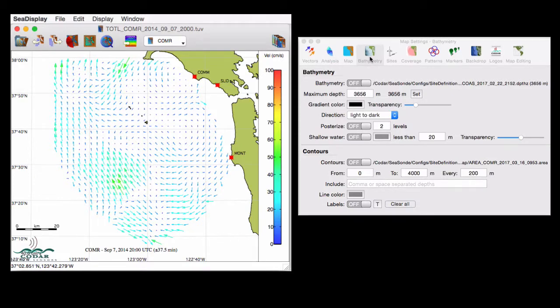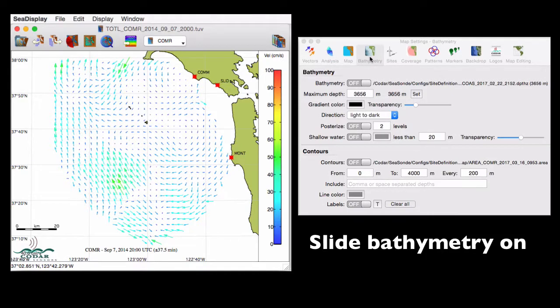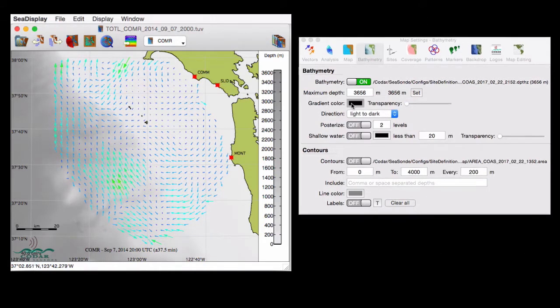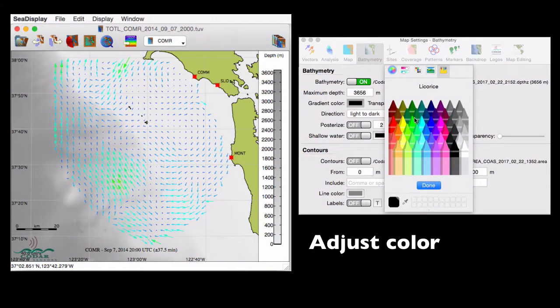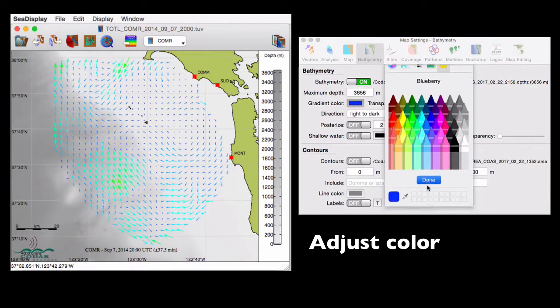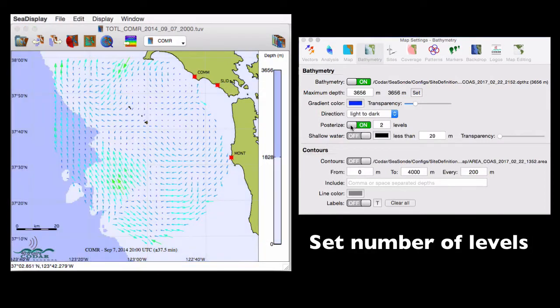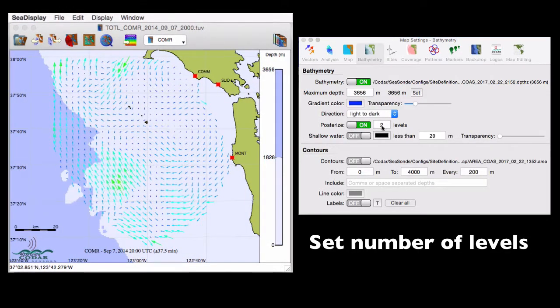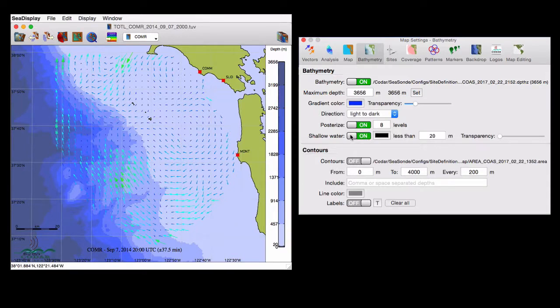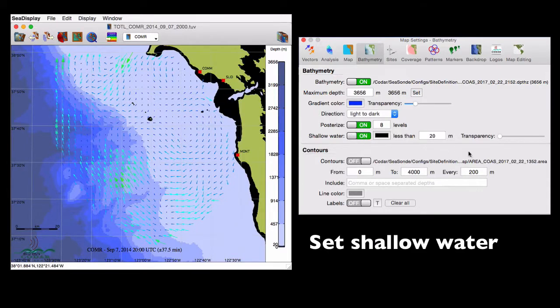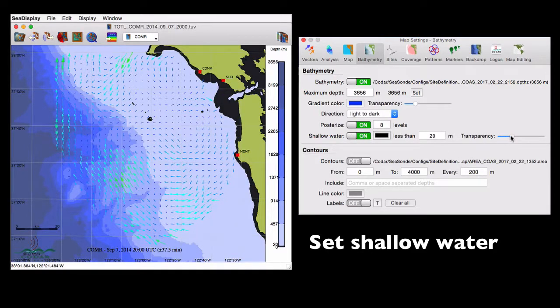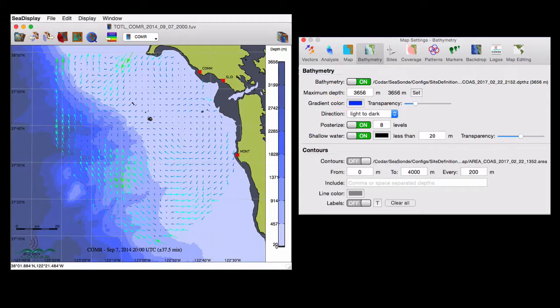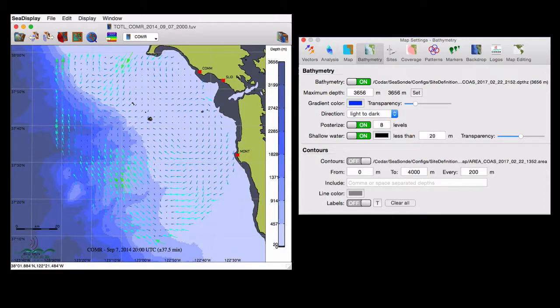So starting with the top portion, you can turn the bathymetry data on with the slider. The coloring is adjustable, so I'll change it to blue. And I'll subdivide the shading now into eight different depths. To look at shallow water, we'll slide that layer on, leave it set to 20 meters, and increase the transparency. The shallow water feature allows the user to define a depth threshold where any depth equal to or less than this threshold will be shaded in the CDisplay map.